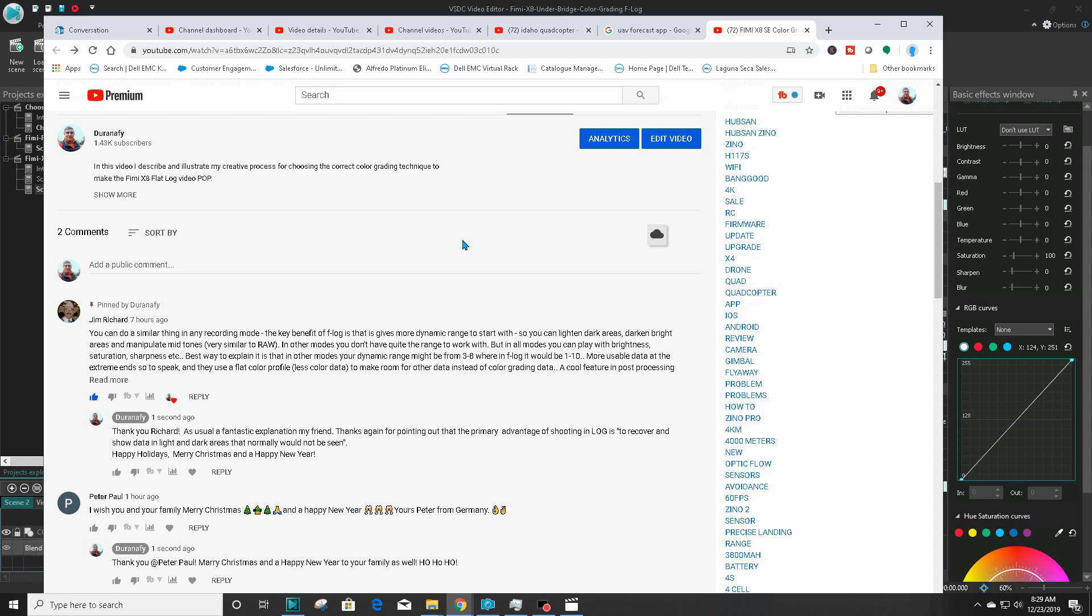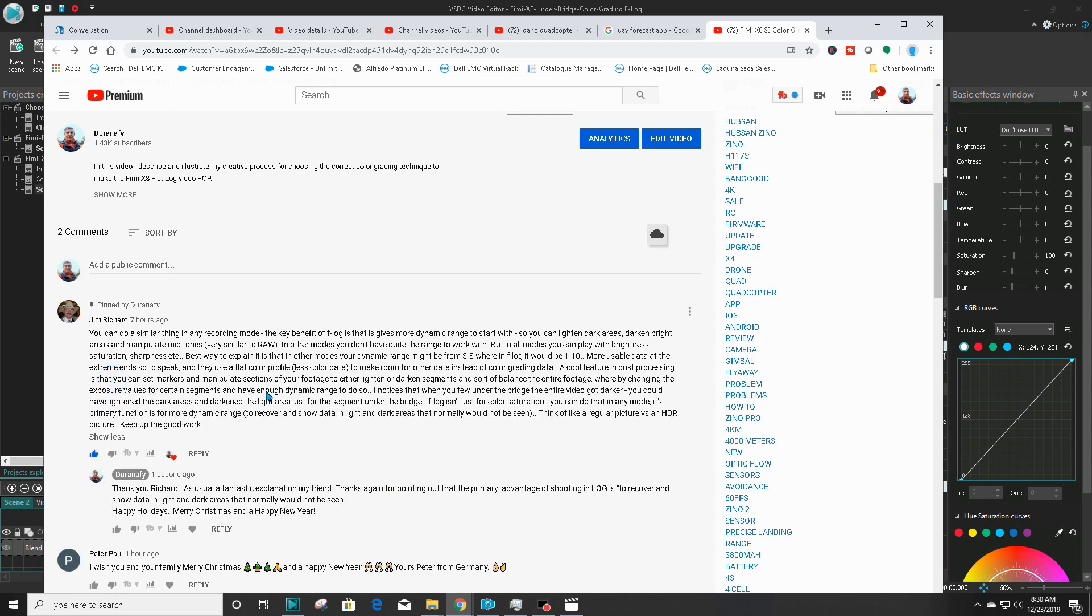In other modes you don't have quite the range to work with, but in all modes you can play with the brightness, saturation, and sharpness. Best way to explain it is that in other modes your dynamic range might be from 3 to 8, or in F-log it would be 1 to 10—more usable data at the extreme ends. They use a flat log profile which has less color data to make room for other data instead of color grading data. If you want to read more of Jim's comments, I would encourage that. I have actually pinned it so you guys can have access to it right on the top of the page.